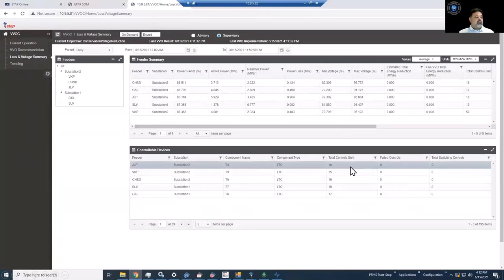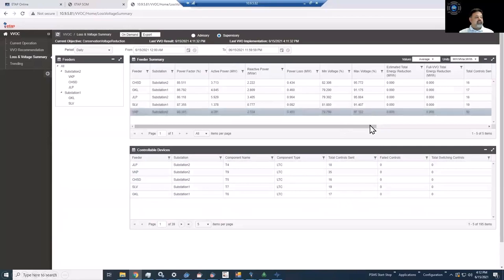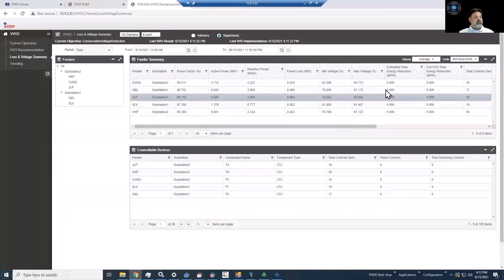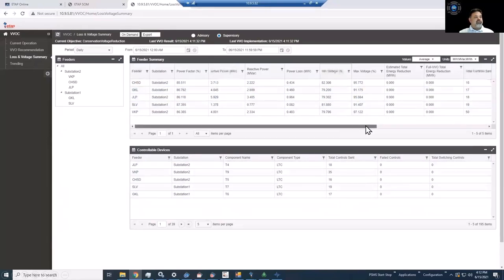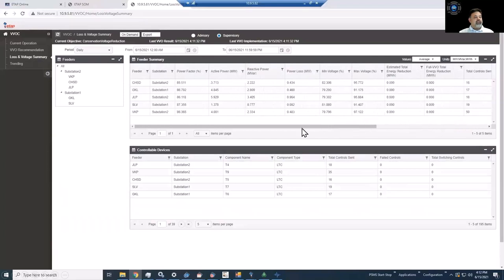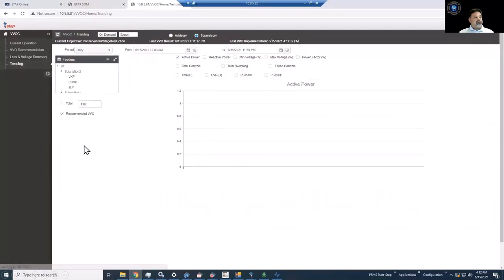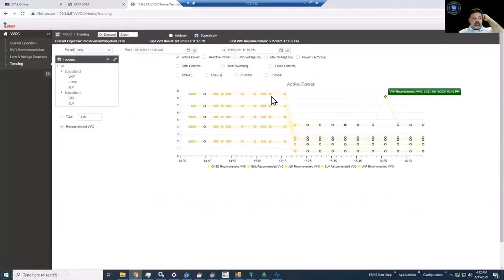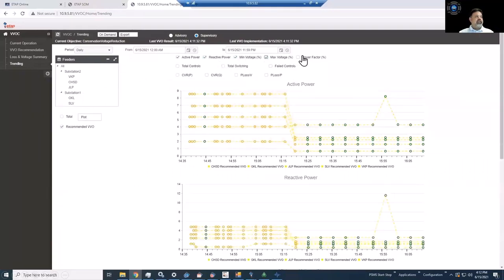Here, for example, we are looking at the transformer load controls. You can see the values that have been validated and optimized by the VBO. We can also look at this in the form of charts, where we can see voltage levels, reactive power flows, maximum voltage levels, maximum power factor, VAR controls, and so on.